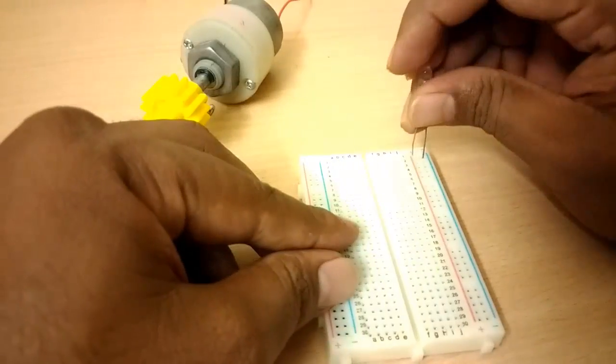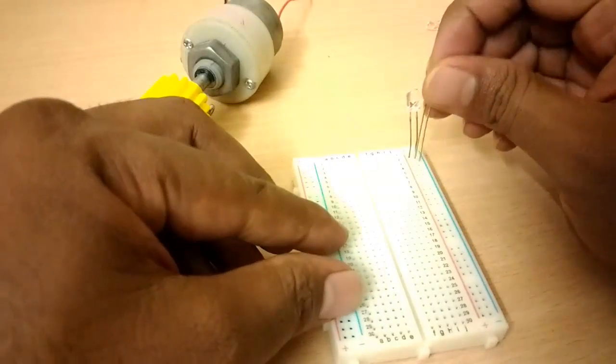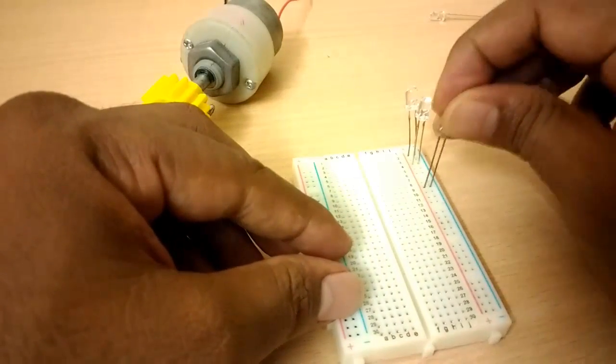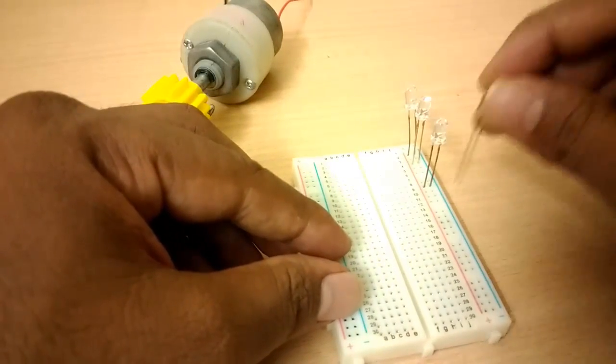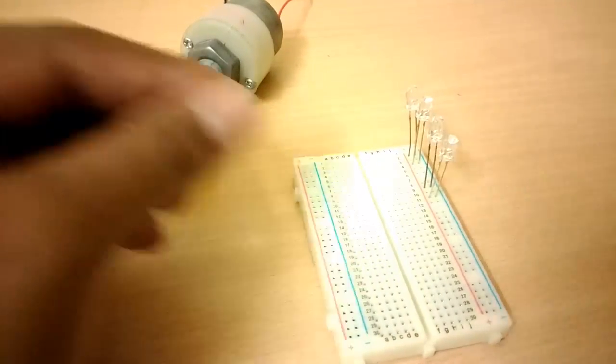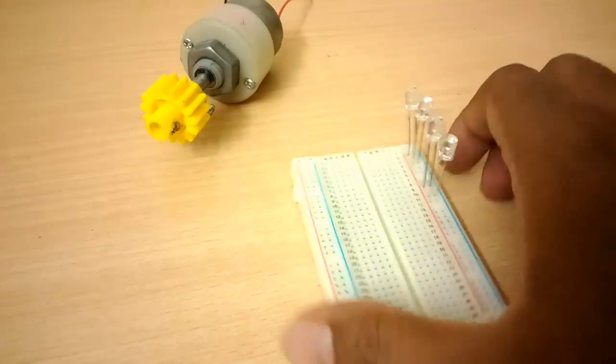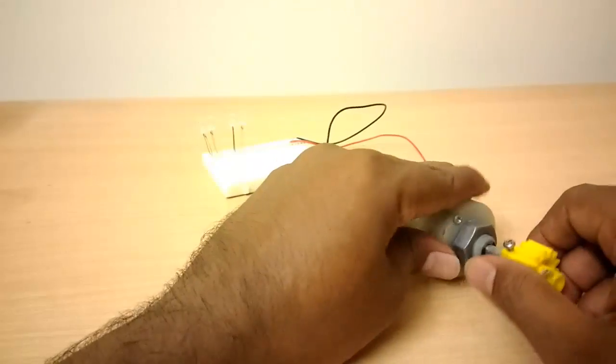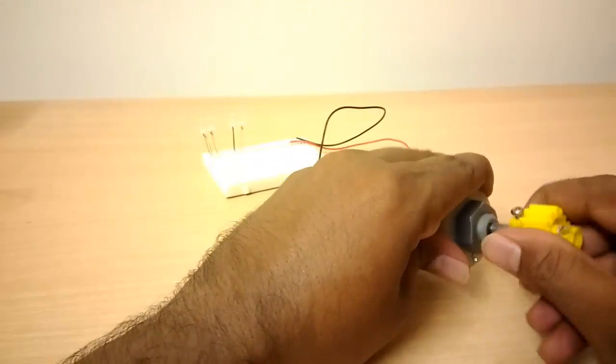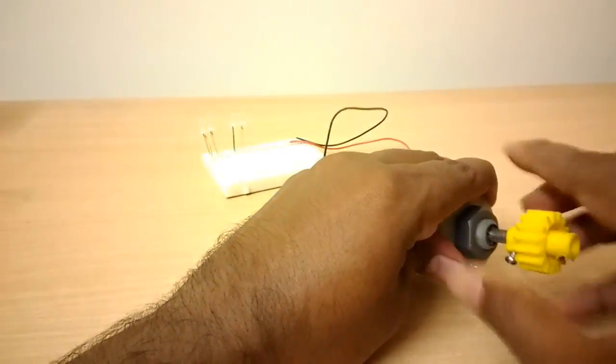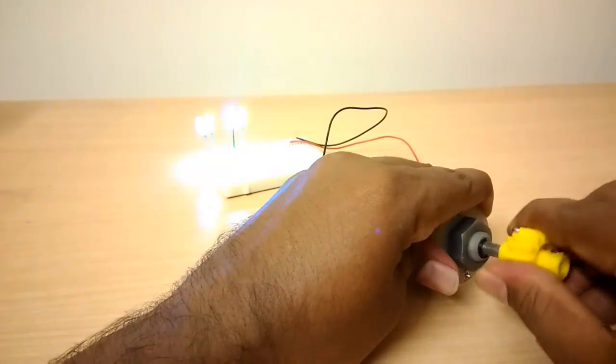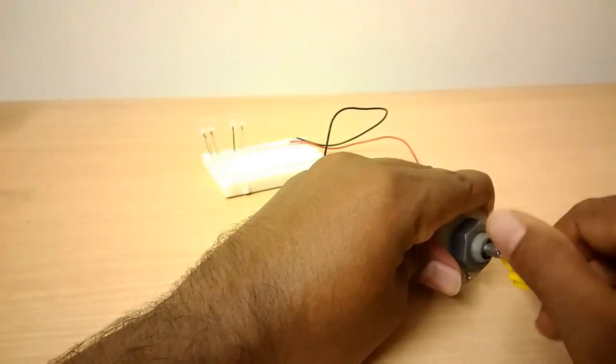Here, I am connecting four LED bulbs in a row. Two green bulbs and two blue LED bulbs are connected in the same polarity. Let me rotate the axle of the DC motor. LED bulbs are glowing.